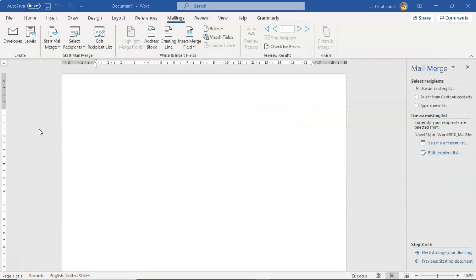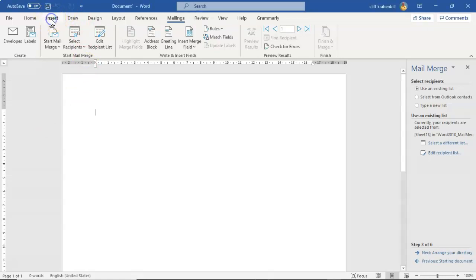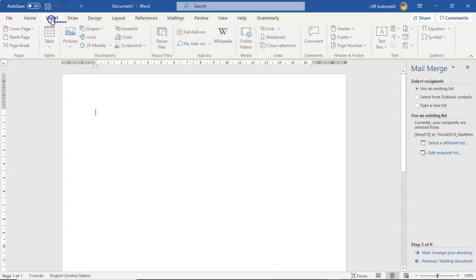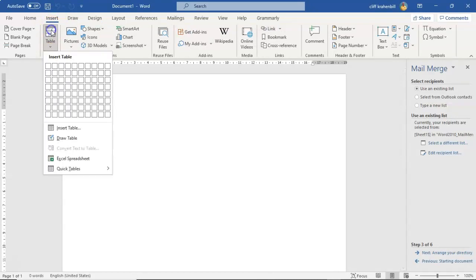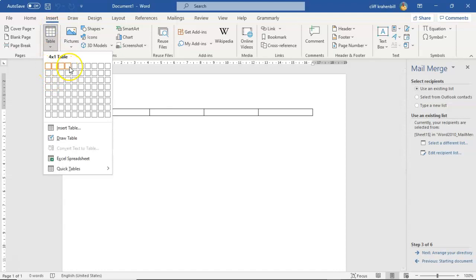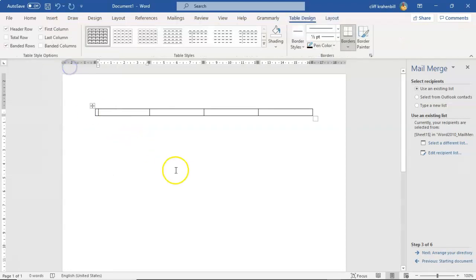Now to help keep our directory organized and to look professional, let's go ahead and insert a table. So I'm going to go up here to insert and I'm going to bring in a table. I'm going to bring in one, two, three, four columns. Go ahead and click on that.